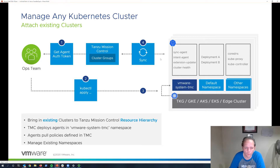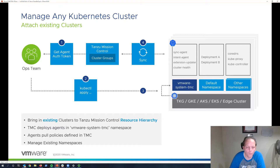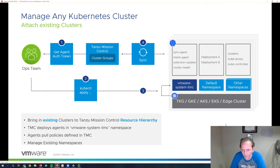When you come to the Tanzu Mission Control interface and you select the type of cluster, it gives you that very standard Kubernetes manifest that you can just copy and paste, or hand to the administrator of that Kubernetes cluster to say: if you can apply this to the Kubernetes cluster, it'll allow the Tanzu Mission Control environment to have that visibility and to be able to provide all the services that it's capable of providing.